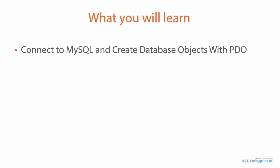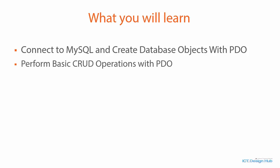You are going to learn how to establish a secure database connection and manipulate database objects with PDO. You are going to learn how to perform basic CRUD operations, which include creating records in databases, reading records from database, updating records and deleting records from the database.